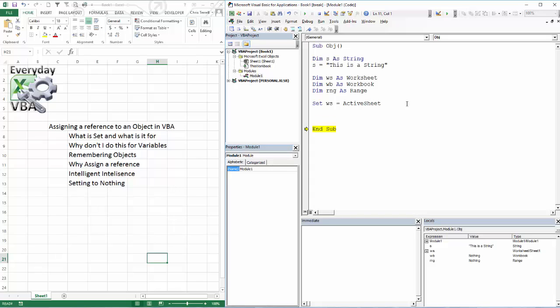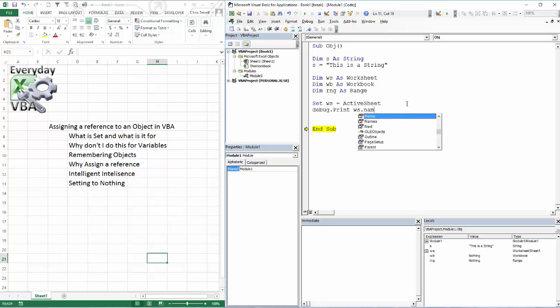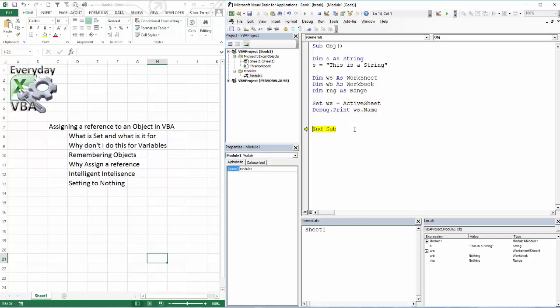The nice thing here is once I have my WS worksheet set to my Active Sheet, I can do stuff like debug.print, which will print in my immediate window, WS.name, which makes it very nice. Hit F8, hit F8 again, it's going to tell me it's Sheet 1.